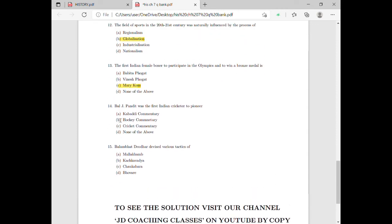Moving on to question fourteen: Bal J. Pandit was the first Indian cricketer to pioneer what? He pioneered cricket commentary — he was the first commentator of cricket. So for this question it is very simple: option C, cricket commentary, is the correct answer.